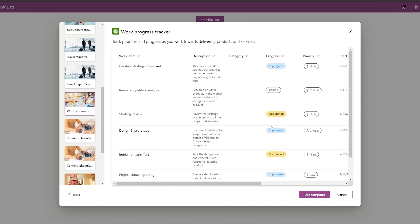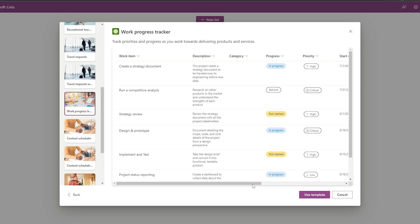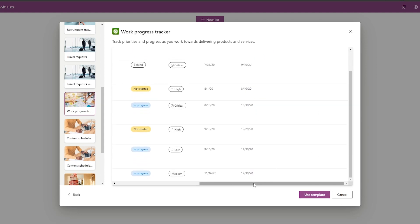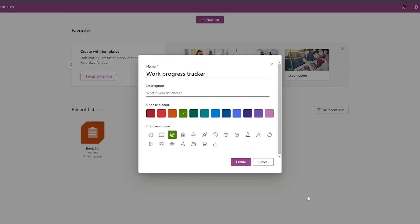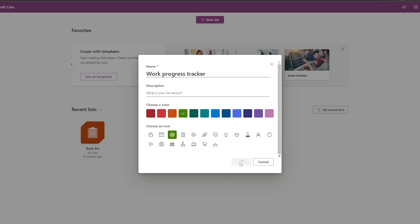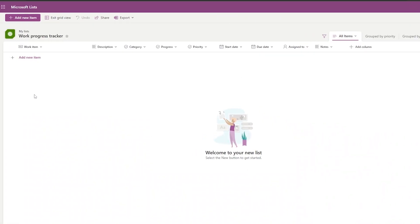Let's look at the Work Progress Tracker template. It includes work items, description, category, progress, priority, start date, due date, assignee, and notes. Click 'Use Template', choose an icon and color, give it a description — like 'Work Tracker' or 'Gym Progress Tracker' — and click Create.